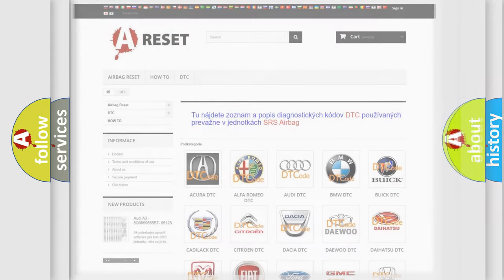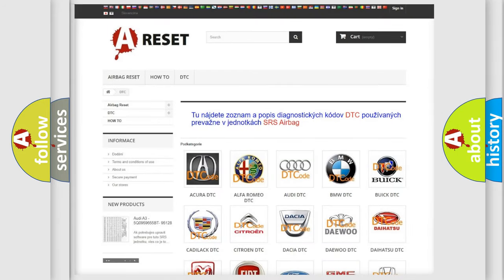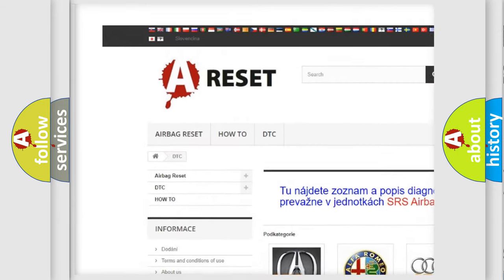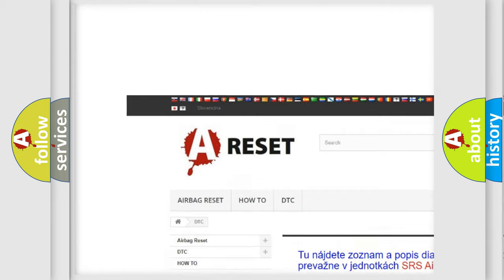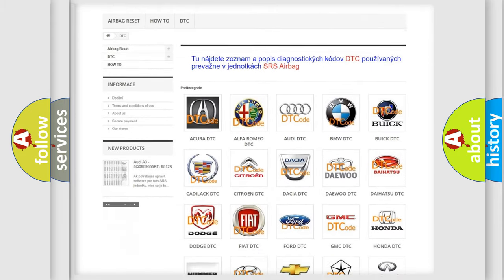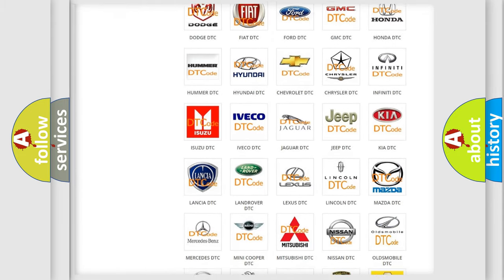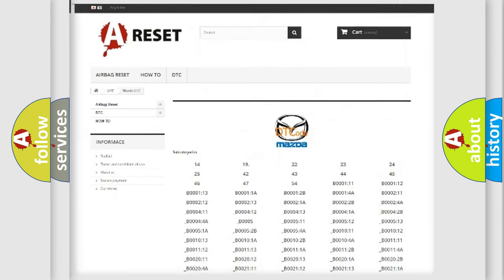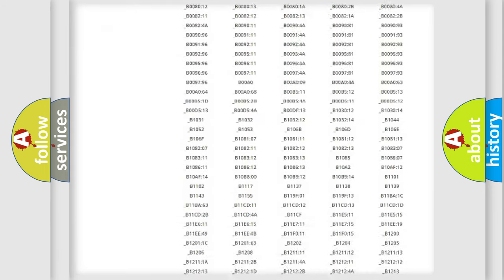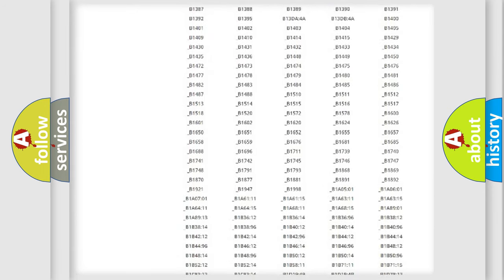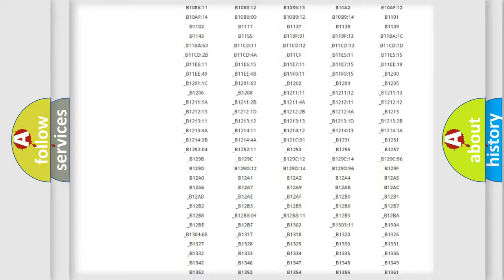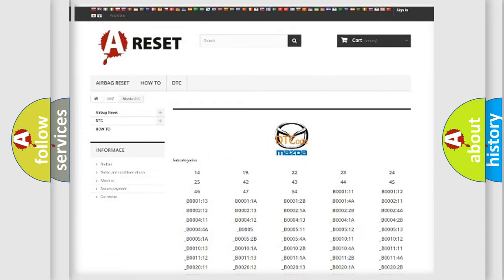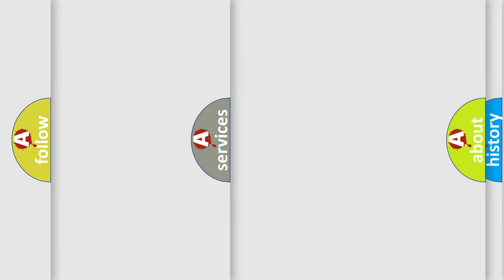Our website airbagreset.sk produces useful videos for you. You do not have to go through the OBD2 protocol anymore to know how to troubleshoot any car breakdown. You will find all the diagnostic codes that can be diagnosed in Mazda vehicles, and also many other useful things.